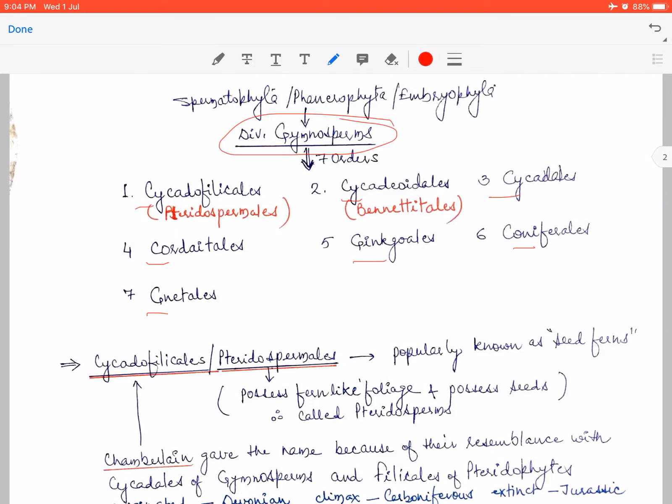So Triple C and C, G, C, G. We will remember this sequence so that all further classifications of gymnosperms become easy to grasp. Gymnosperms were divided into 7 orders; the first order was Cycadofilicales, also known as Pteridospermales. I will explain what these are shortly.